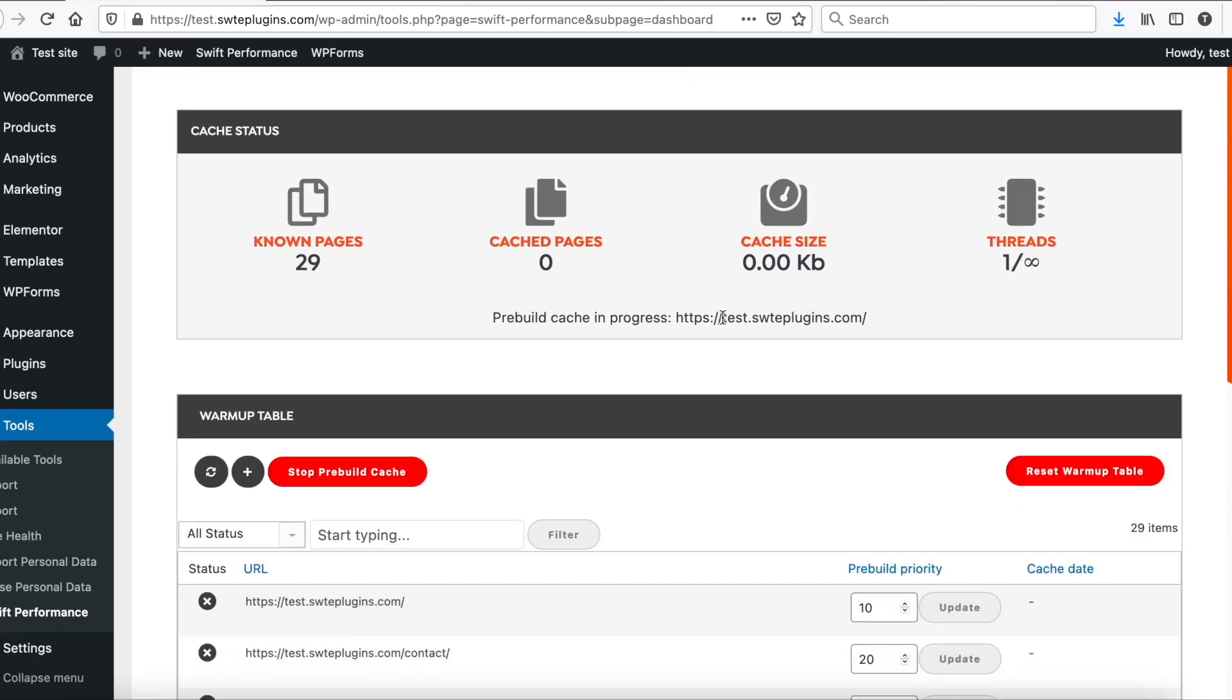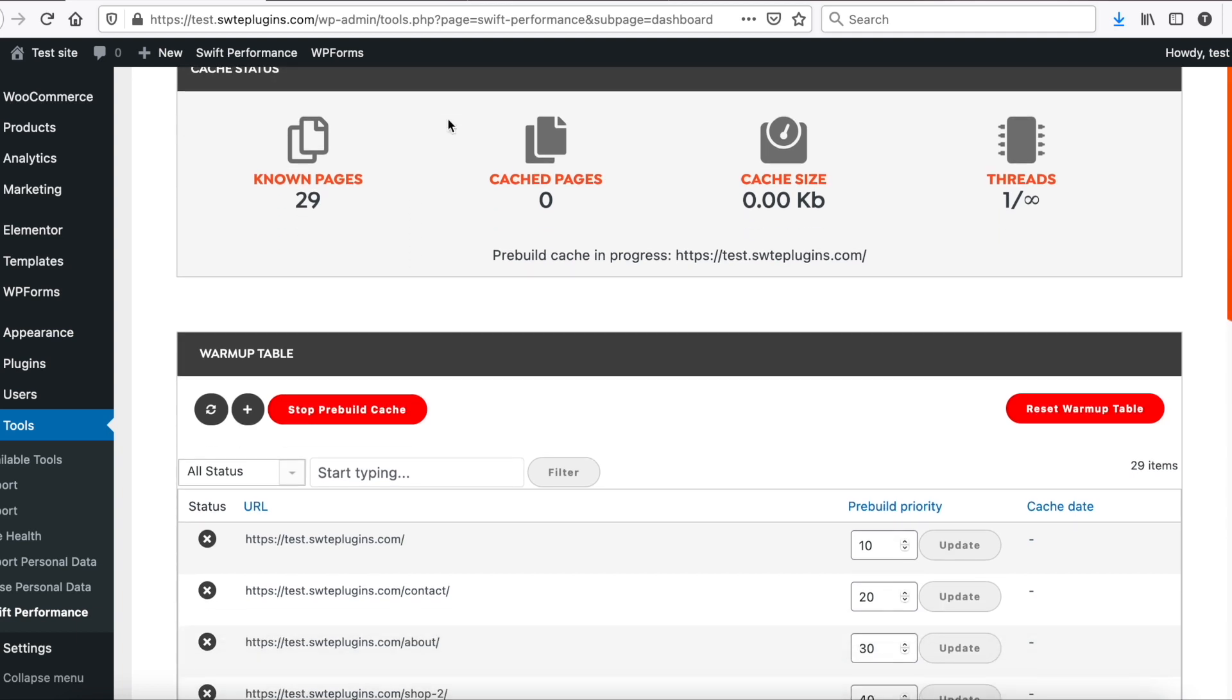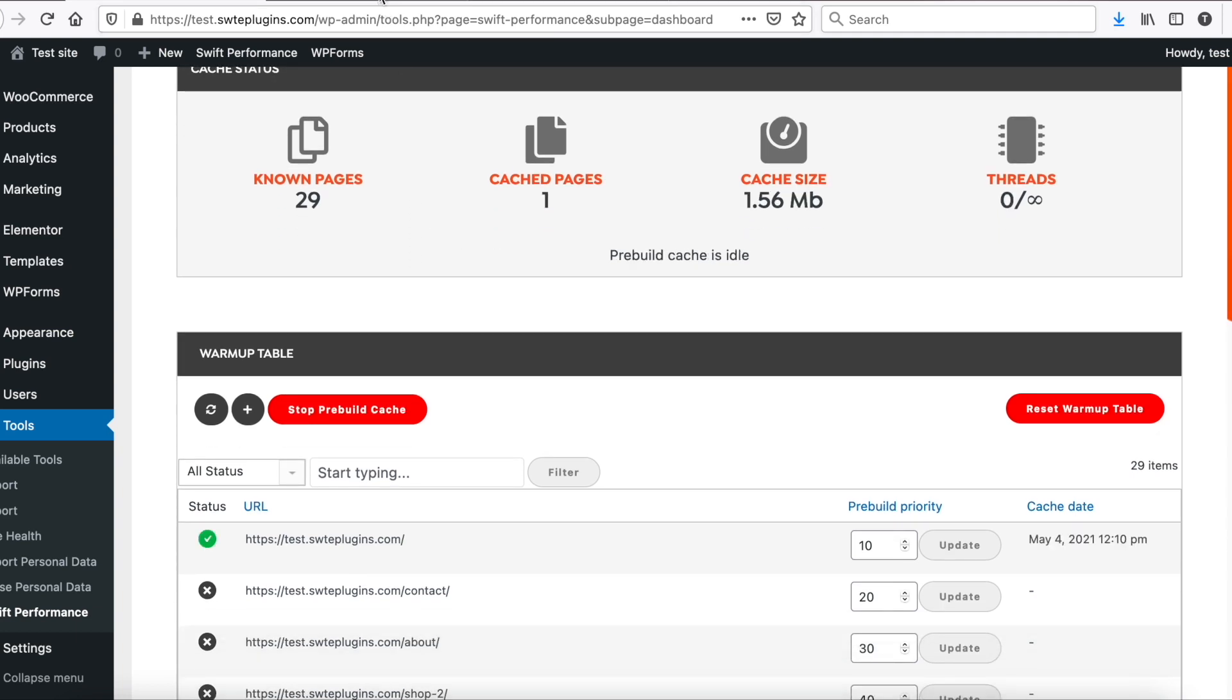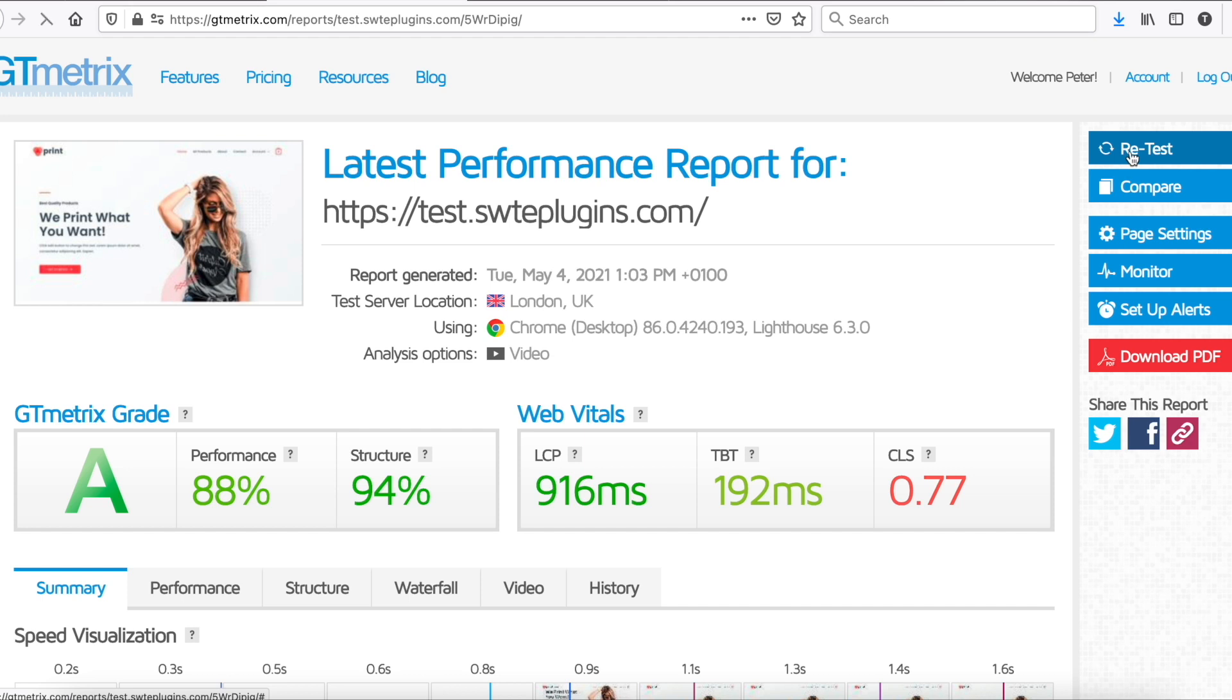Pre-build is already running. And it just finished. Let's run GTmetrix now.